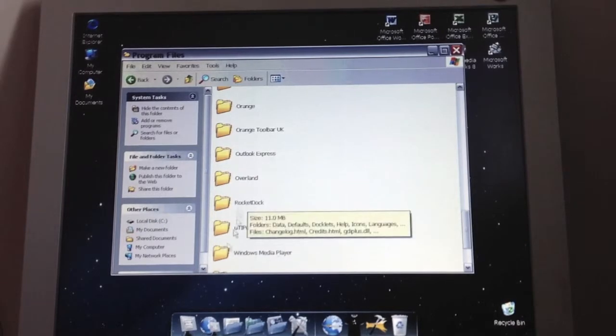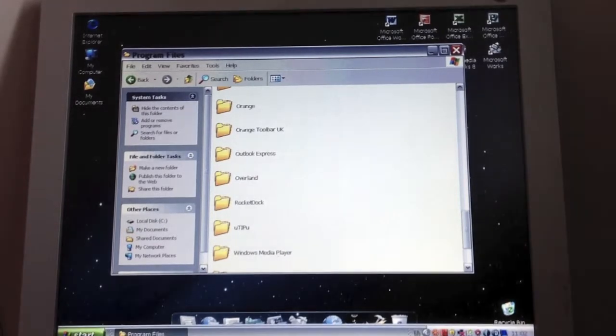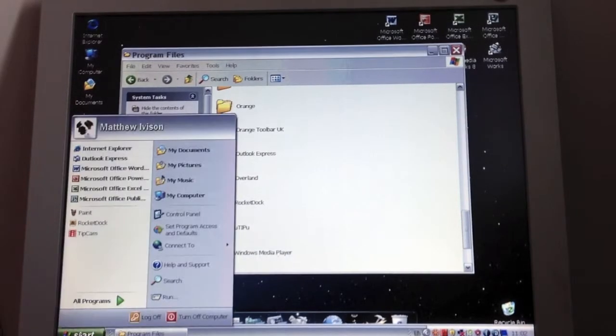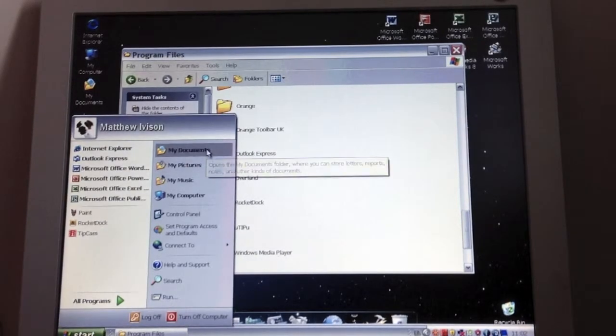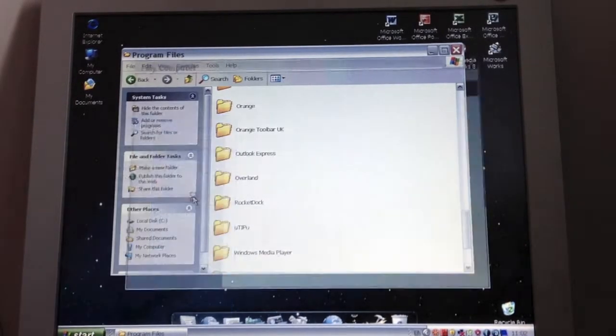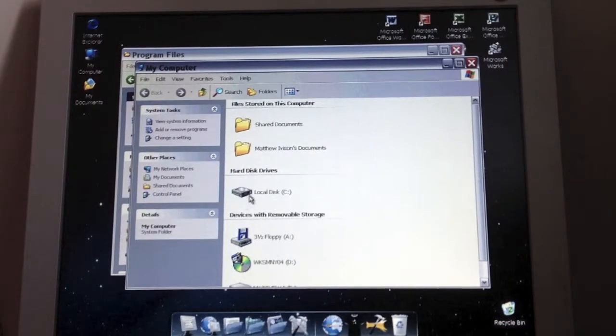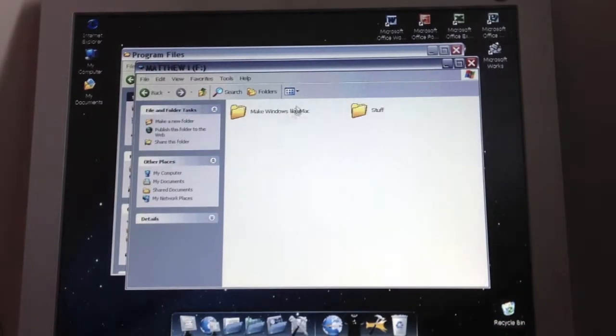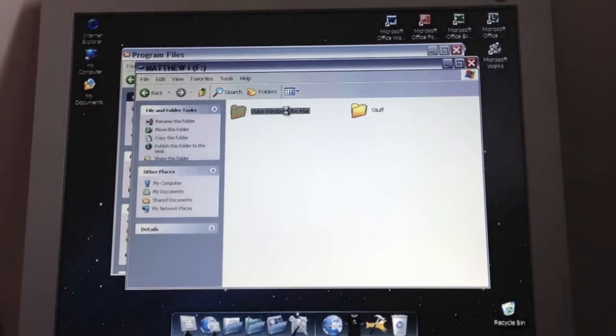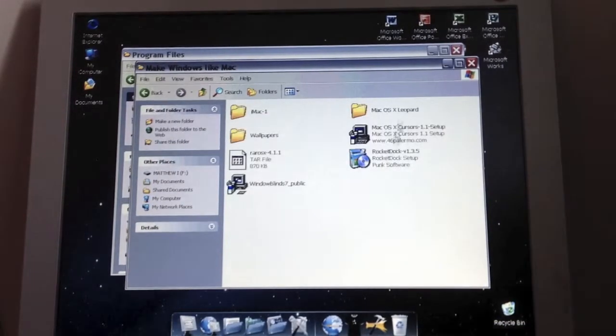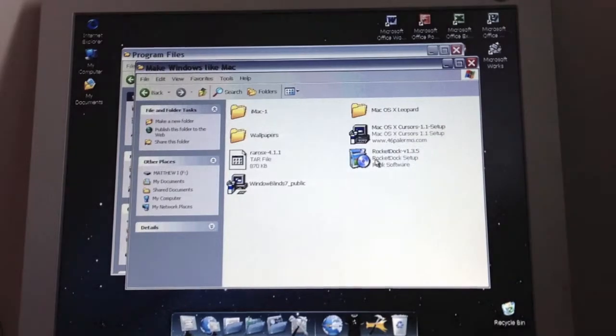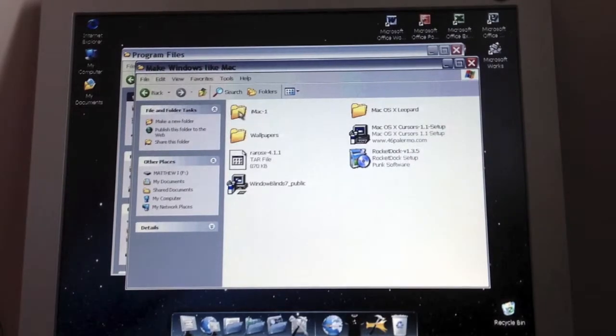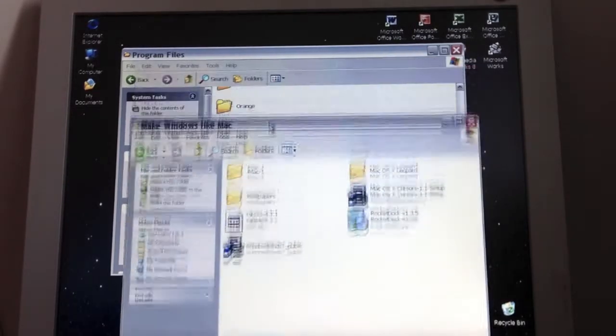And then if I come down here somewhere we should find Rocket Dock. Here's Rocket Dock. So just keep that there. And then go to start again. And then you need to open up your pen drive or whatever you've saved these on. And here is the skin. It's called iMac 1.